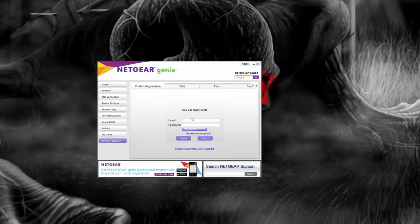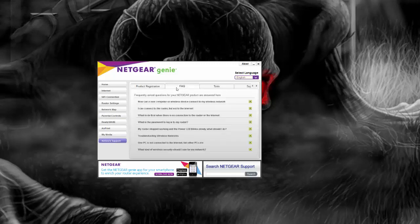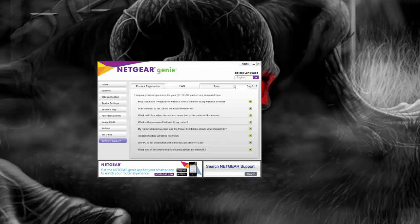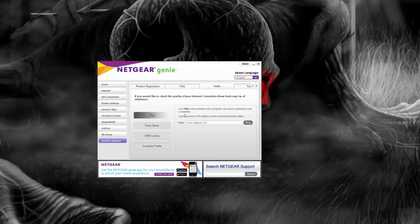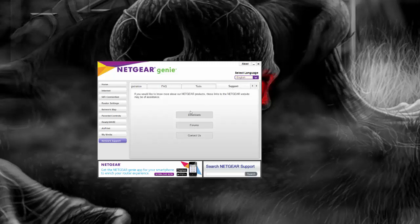Network support, your fax, your tools, trace route, DNS lookup, stuff like that. Support if you need downloads or forms or contacts.